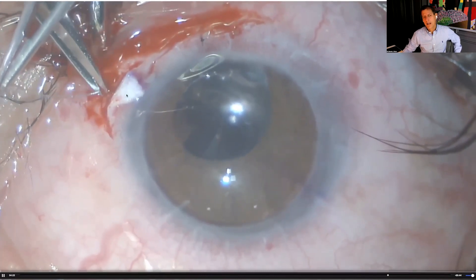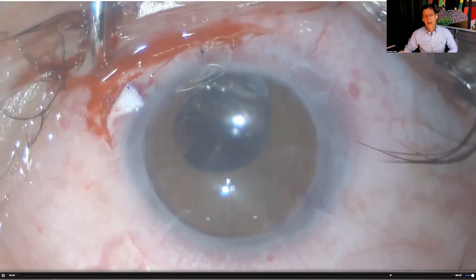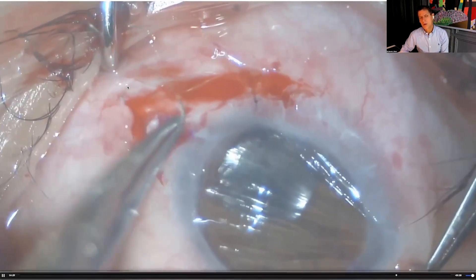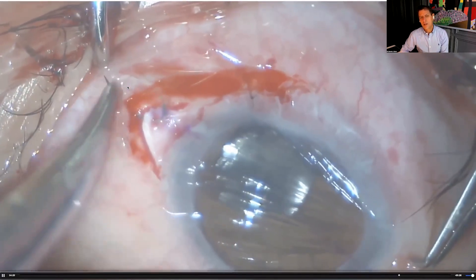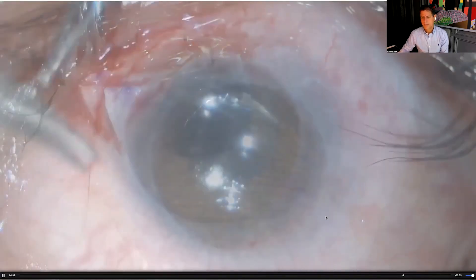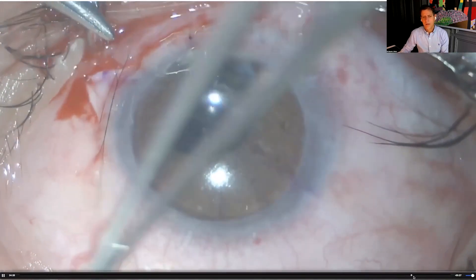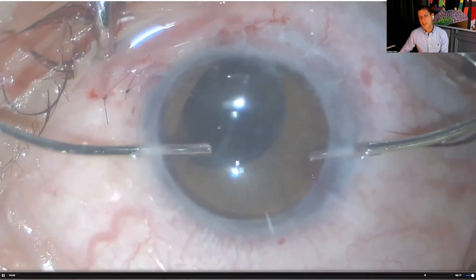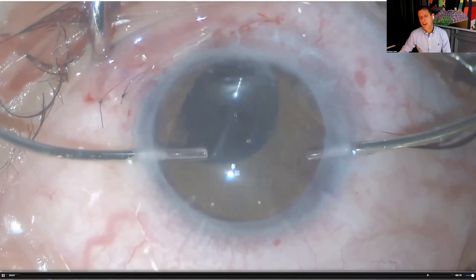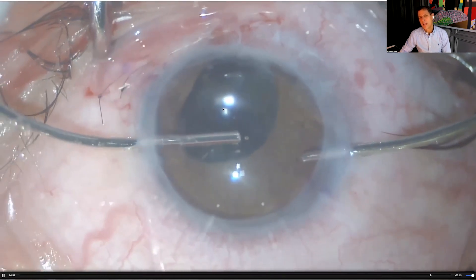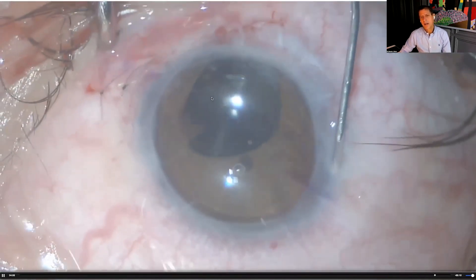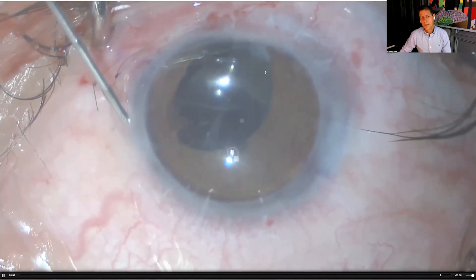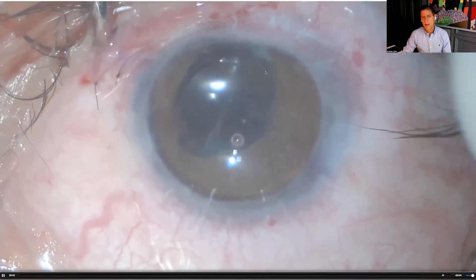We cover the knot with the scleral flap, which closes easily with one 10-0 nylon suture, then close the conjunctiva. Aspirating viscoelastic confirms the lens sits very well in place. If I did this case today, I would probably also suture the pupil for a better aesthetic result.